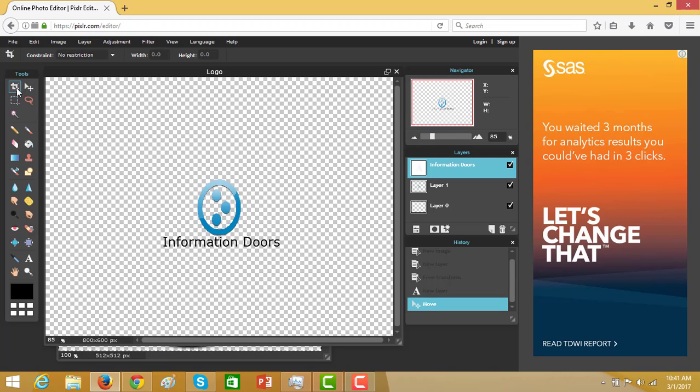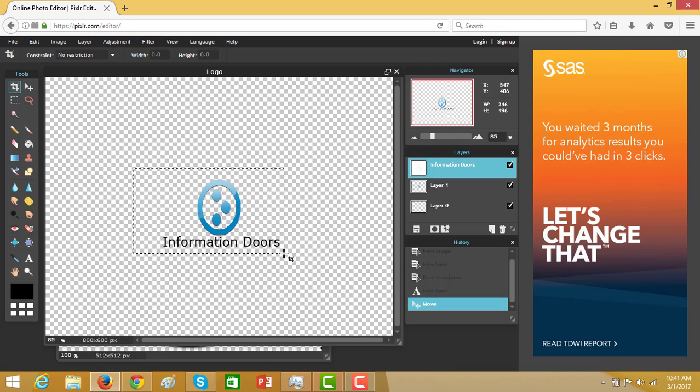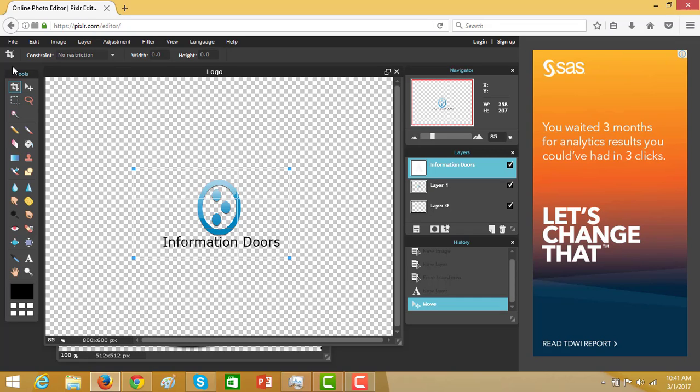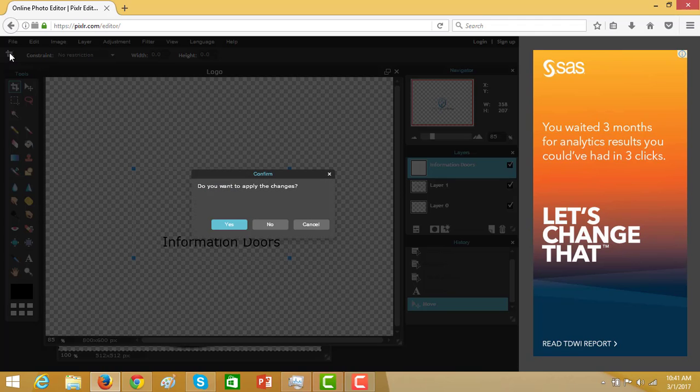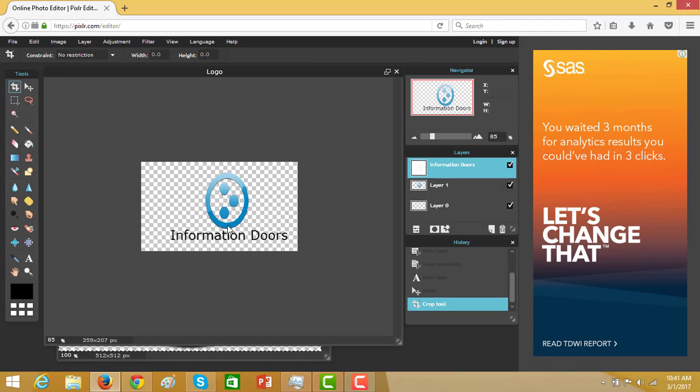Then select the crop button. Select the area of the logo. Do you want to apply the changes? Yes.